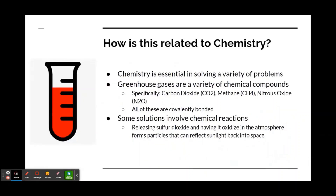How is this problem related to chemistry? Chemistry is essential in solving a wide variety of problems. Greenhouse gases consist of a variety of chemical compounds, specifically carbon dioxide (CO2), methane (CH4), or nitrous oxide (N2O). All of these compounds are covalently bonded. If we can understand these chemical compounds better, we can figure out ways to potentially remove them from the atmosphere. Some solutions that solve climate change also involve chemical reactions.